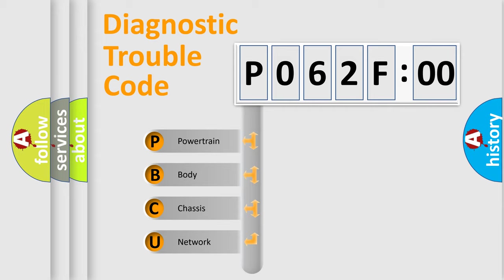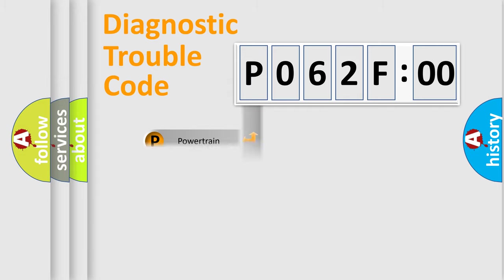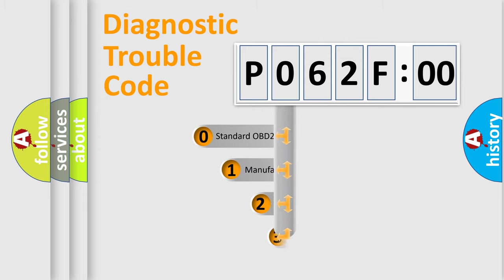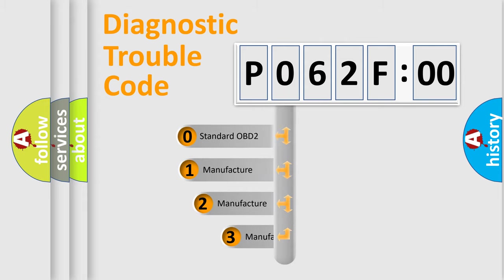We divide the electric system of automobile into the four basic units: Powertrain, Body, Chassis, Network. This distribution is defined in the first character code.